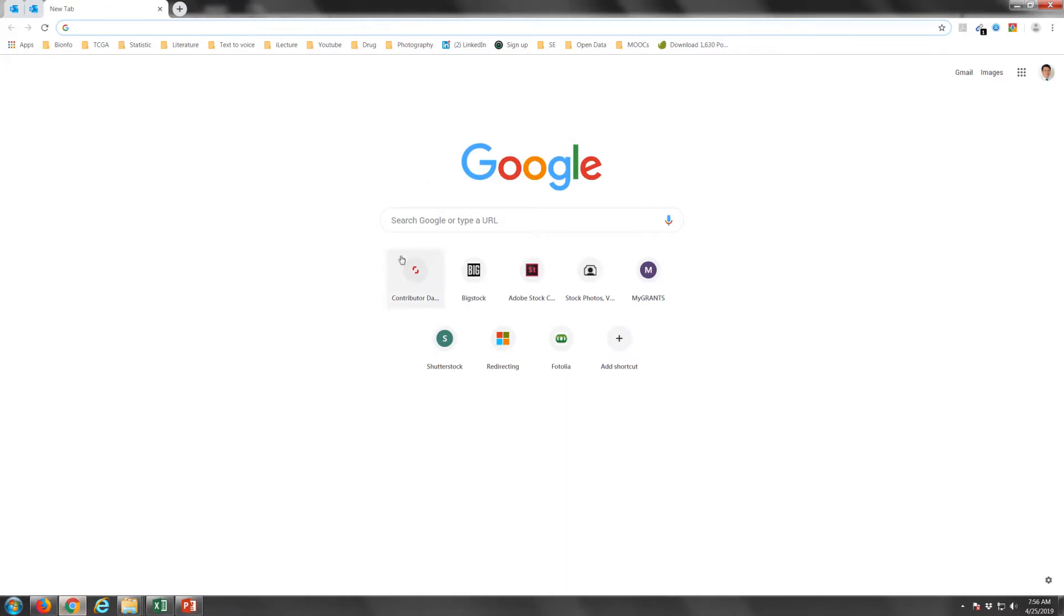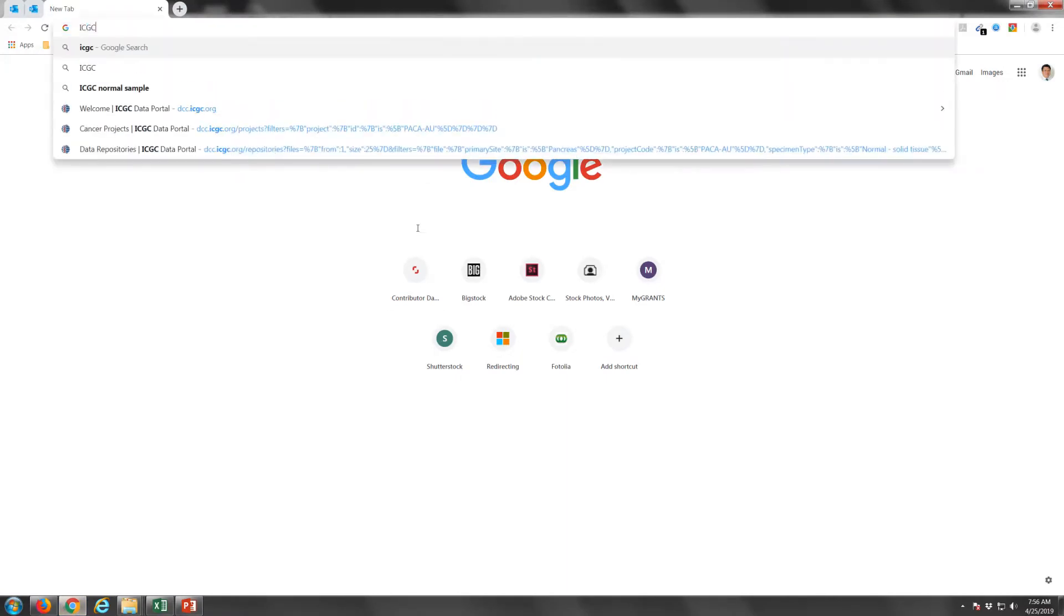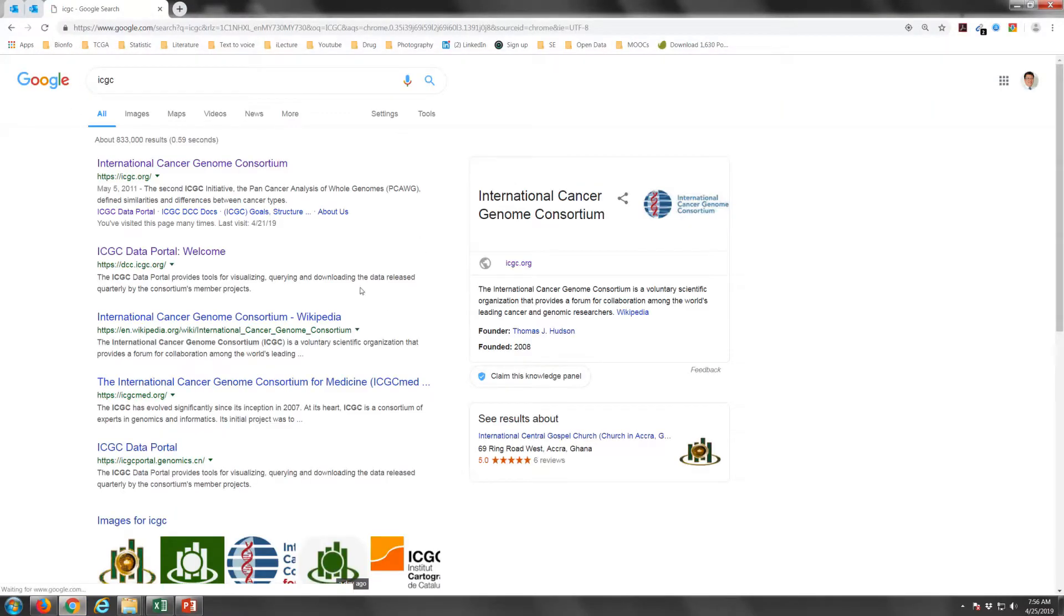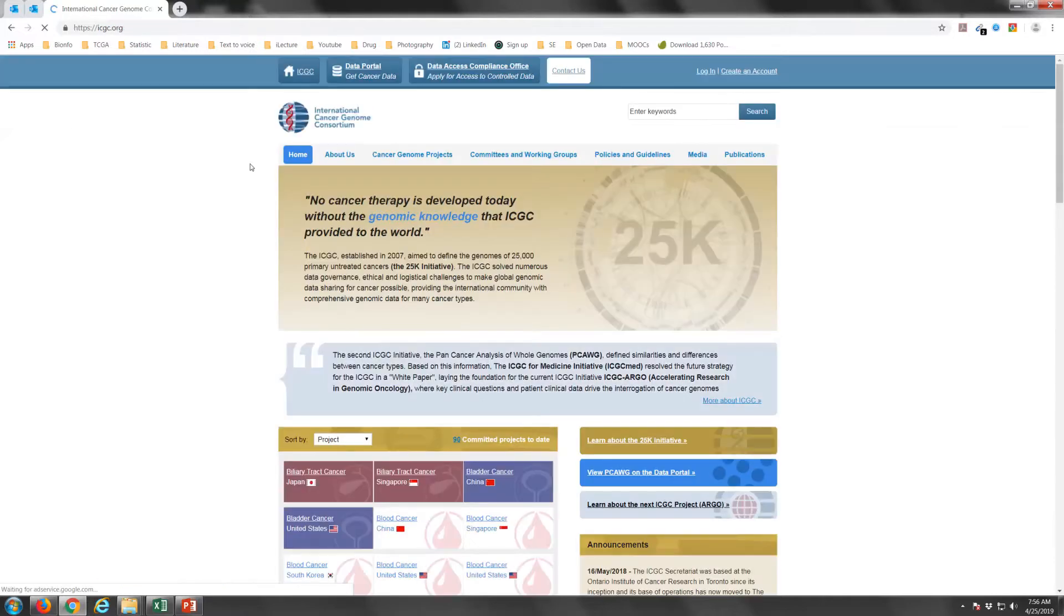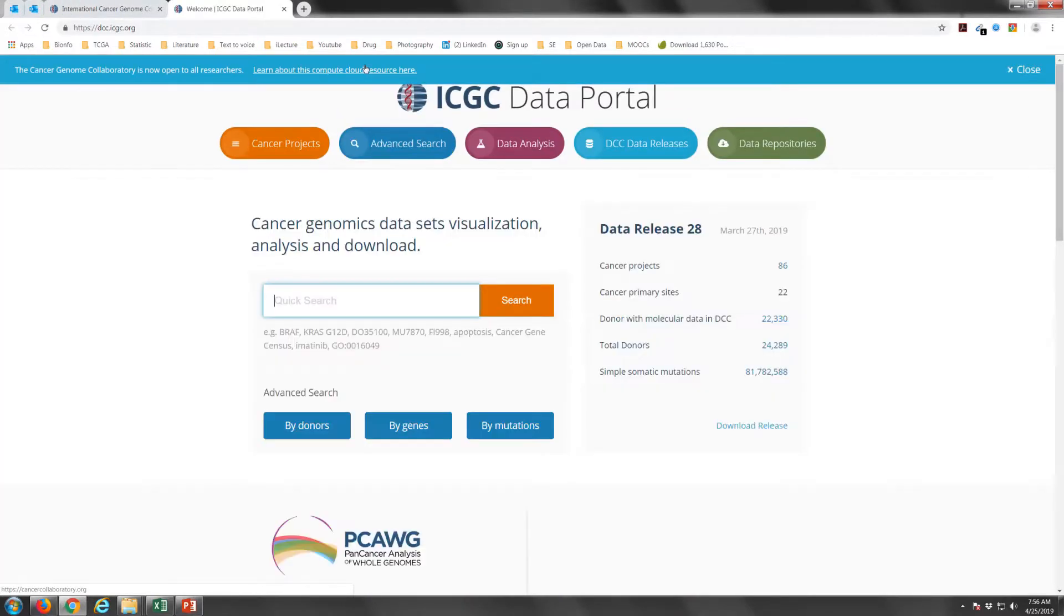To download the dataset, we will first go to Google, search for the ICGC webpage. Once you are in, you can go directly to the data portal. Go to Data repositories.